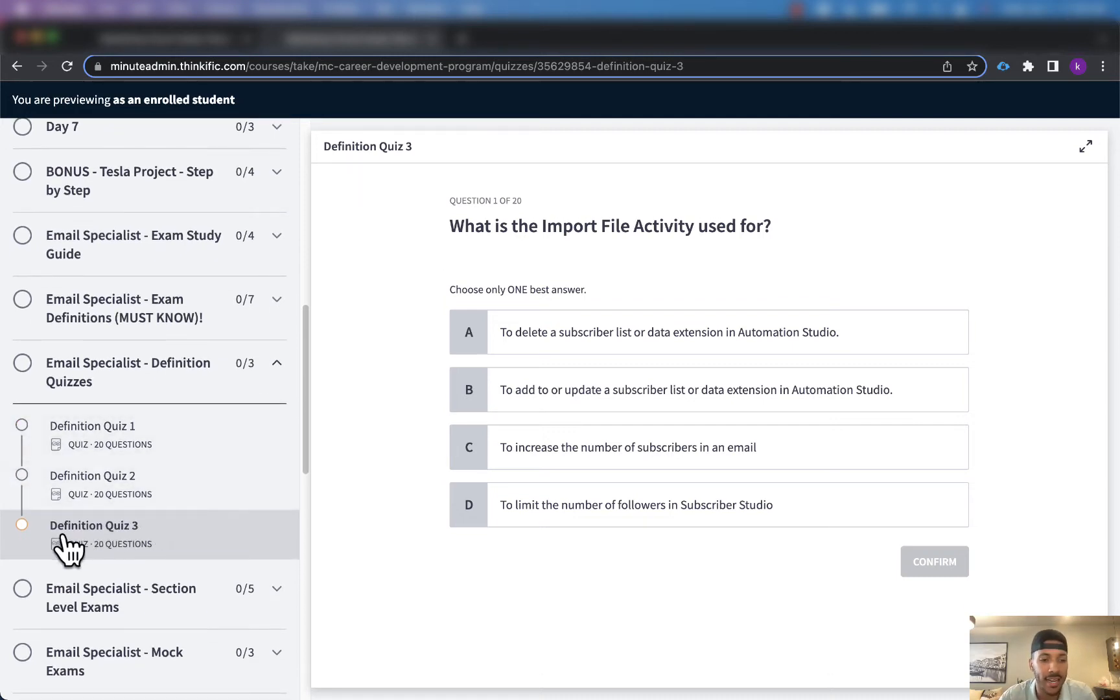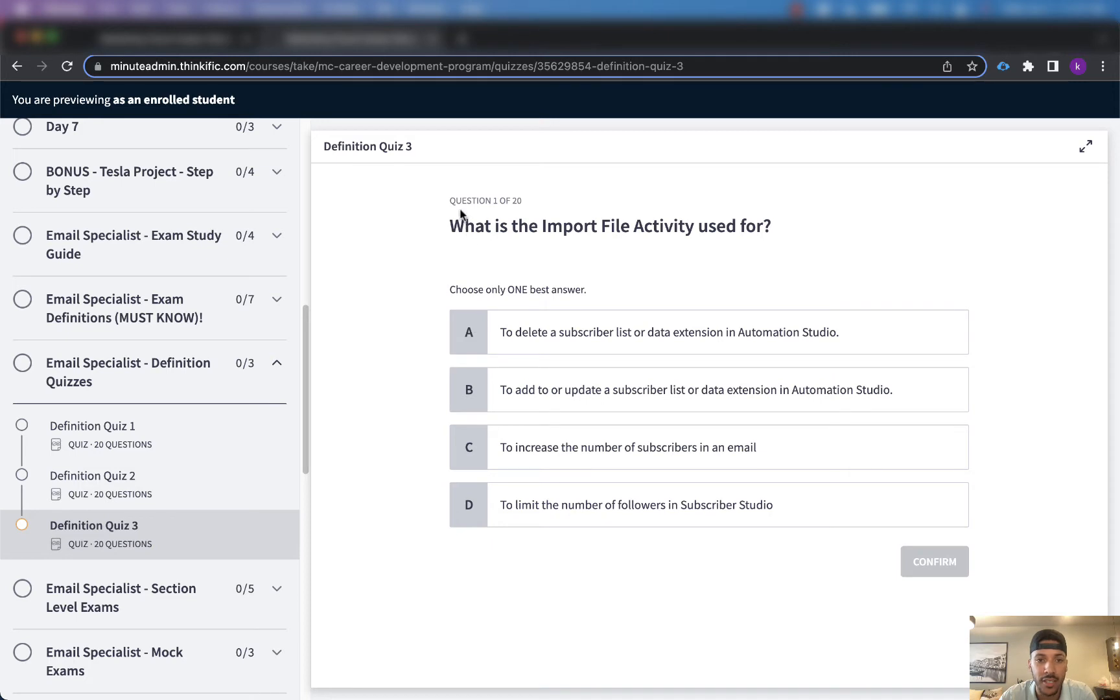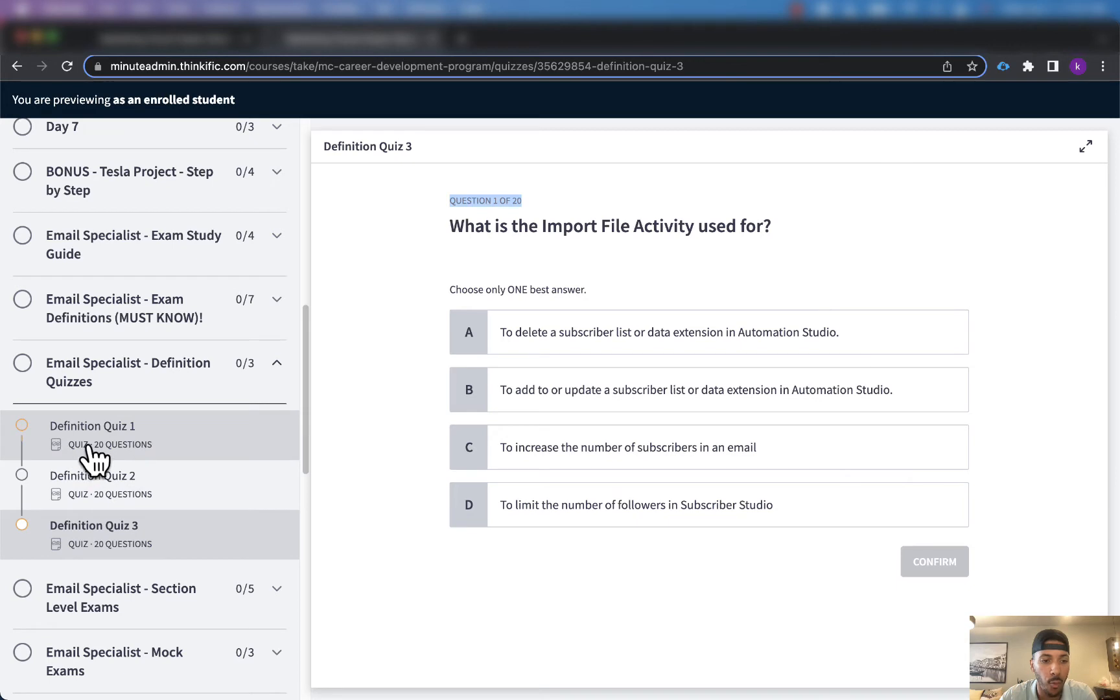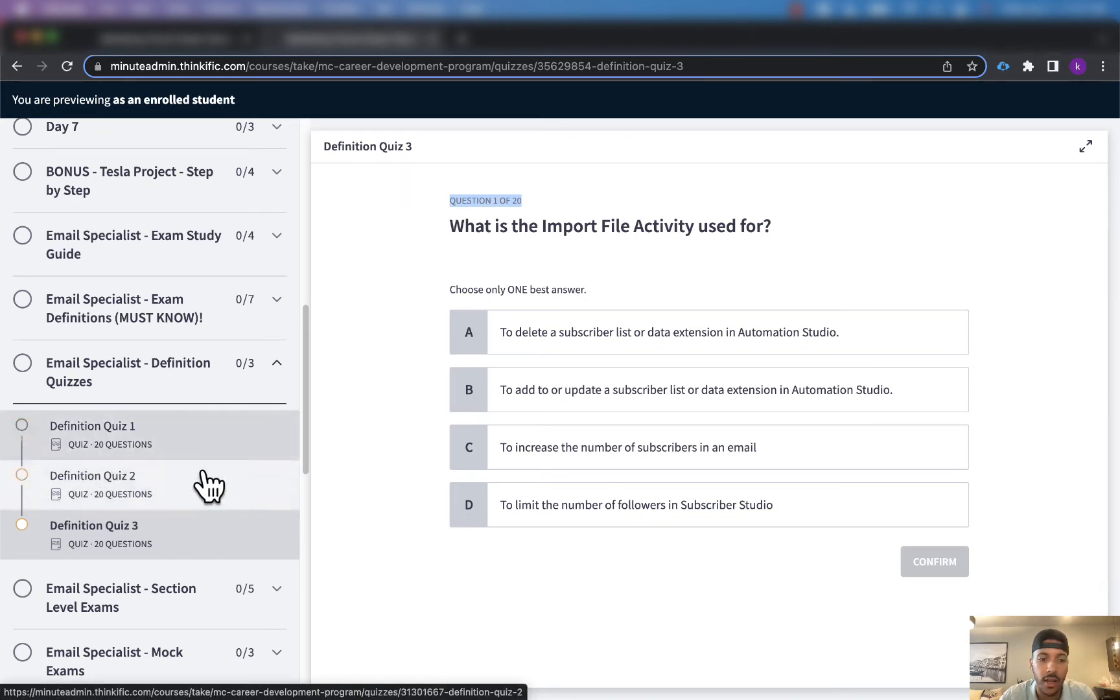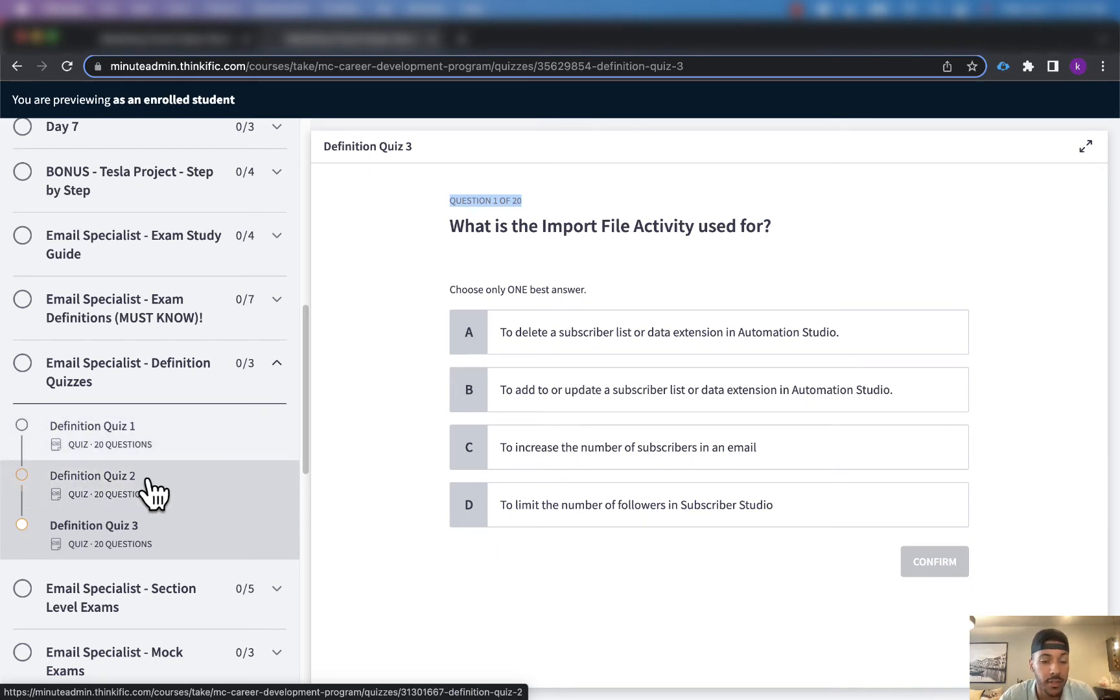I just added in this third definition quiz that you're seeing right here. As you can see there's 20 more questions on this definition quiz. We already have one definition quiz, two definition quizzes, each one that already has 20 questions themselves.